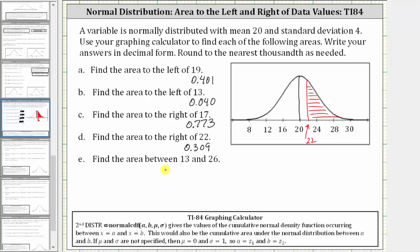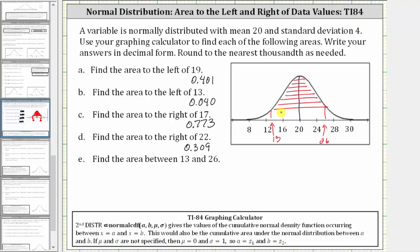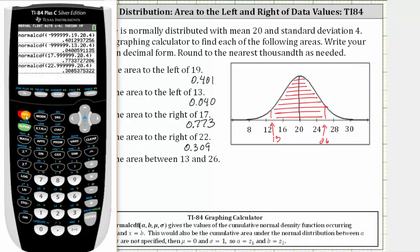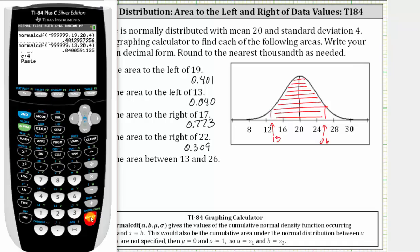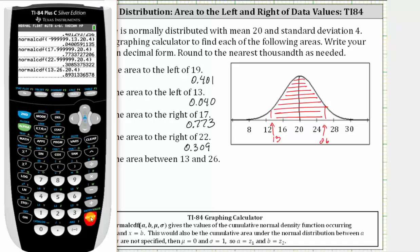For the last example, we want the area between 13 and 26. Here's 13 and here's 26 on the graph. We want the area between these two values, which is this area here. So going back to the calculator, second vars number two. The lower bound or left bound is now 13, enter. The upper bound or right bound is 26, enter. Mu and sigma stay the same. Press enter on paste and enter again. The area is approximately 0.893.